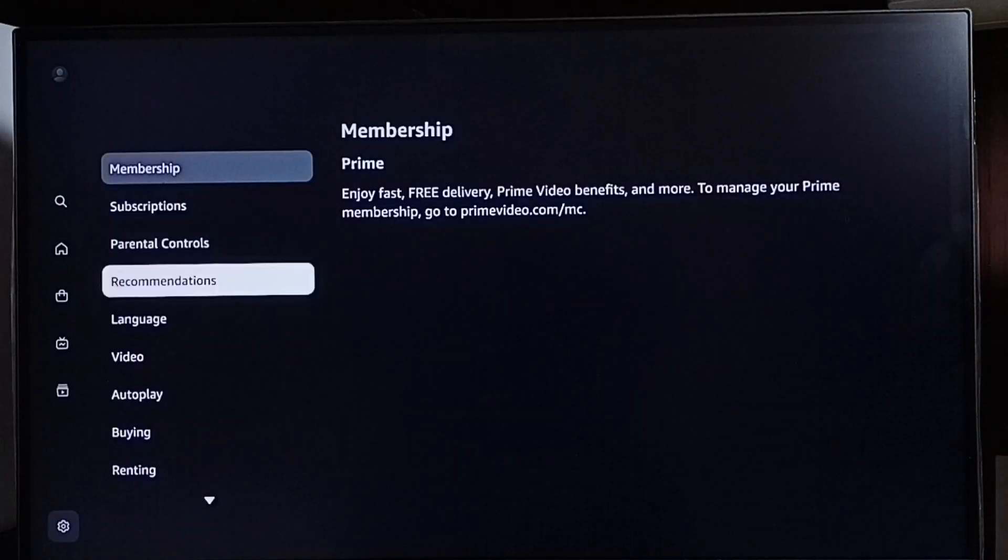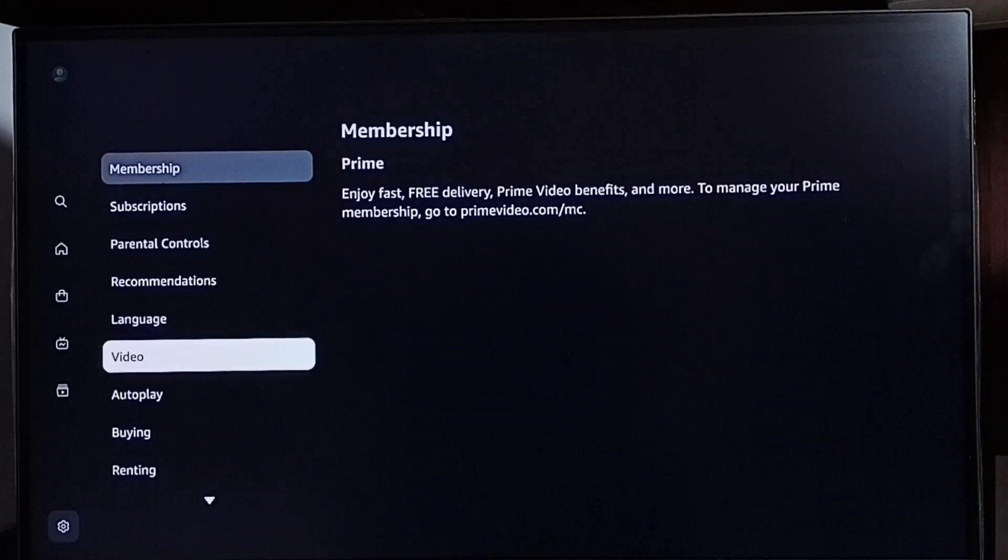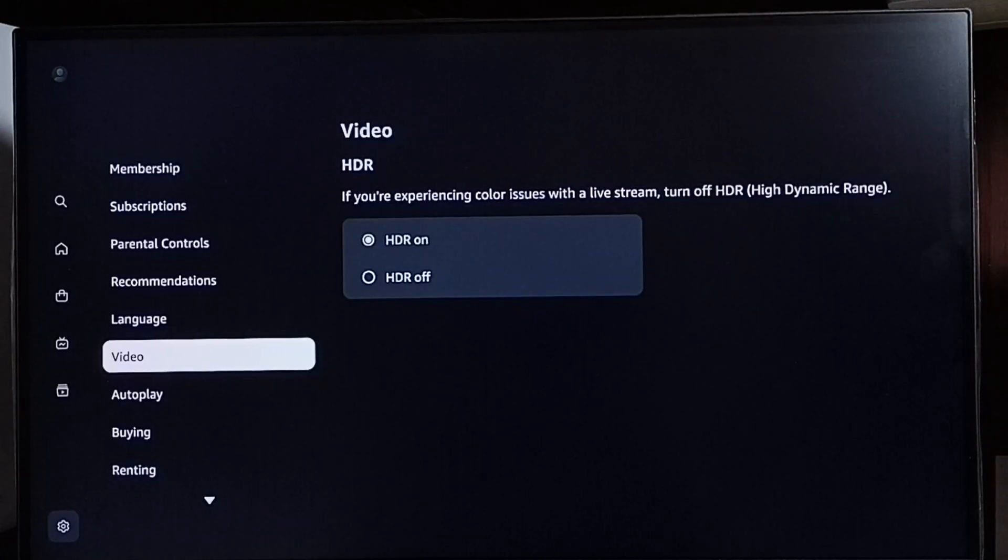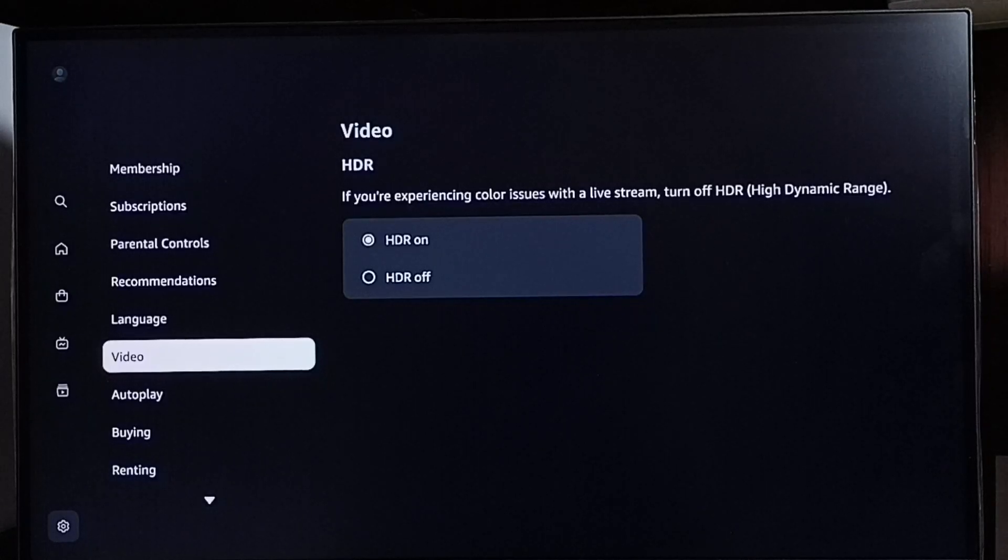Go down, select video. Here we can see HDR on and HDR off. By default, HDR would be on.